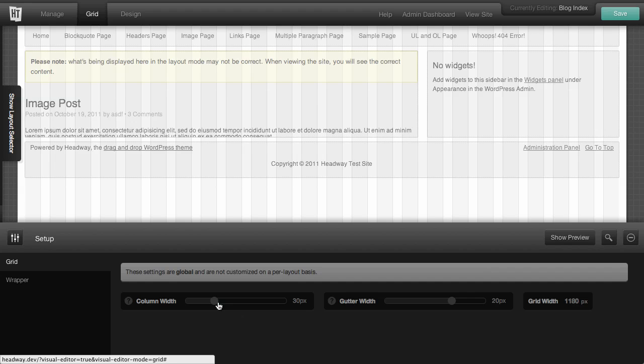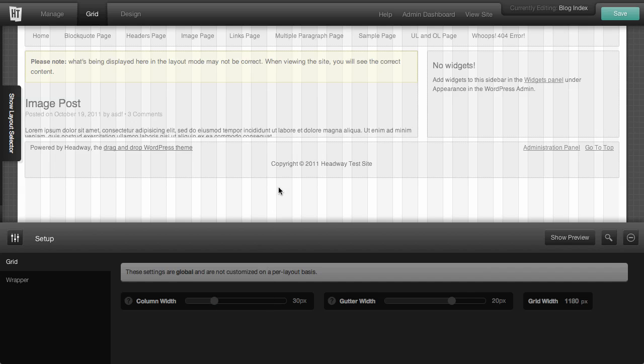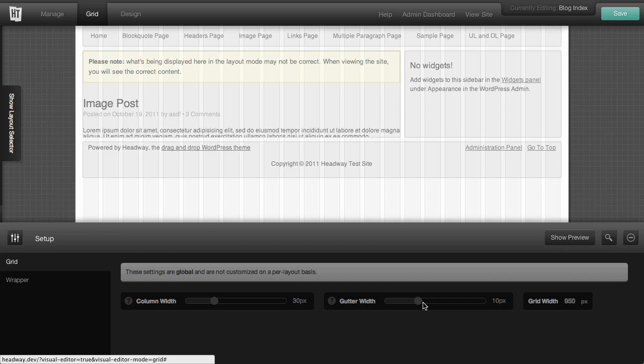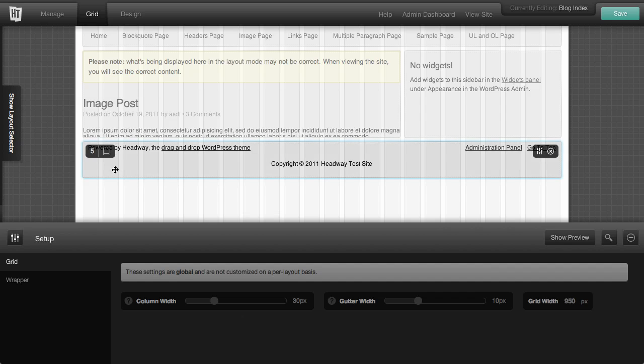The great thing about the grid is that it figures out, based on the column width and the gutter width, what the entire grid width is going to be. So if you want your columns to be 30 pixels, which is this gray area, you might want to make your gutter width a little bit smaller. So instead of 20 pixels, let's put this down to 10. You can see now that our grid width is actually set to 950 pixels.